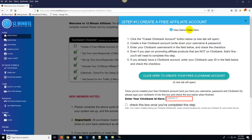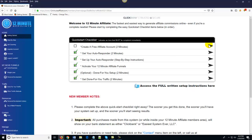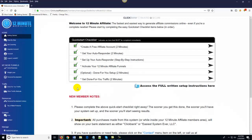If you're confused about anything, the good news is there are demo videos associated with each step. The demo video actually takes a little longer than the step itself because we're explaining it to you so you have no questions. We've also got full written setup instructions — a written PDF you can follow along with. So all you do is click the action item in the quick start checklist, enter your Clickbank ID, check the box, it turns green, and you're done with step one.